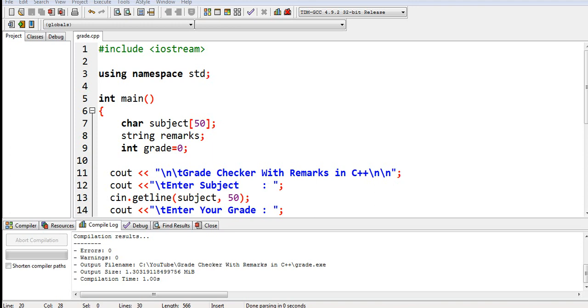Hello there everyone, welcome to my channel. In this tutorial video guys, we will create a grade checker with remarks in C++ programming language. Before we continue, I would like to say thank you so much to all my viewers, silent viewers, and subscribers in my channel. Thank you for supporting my videos.